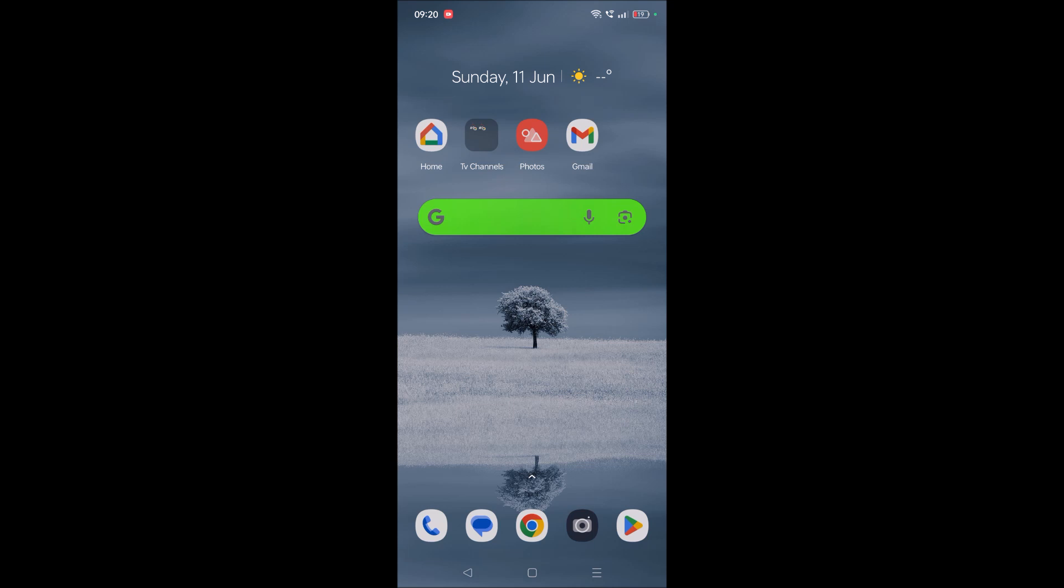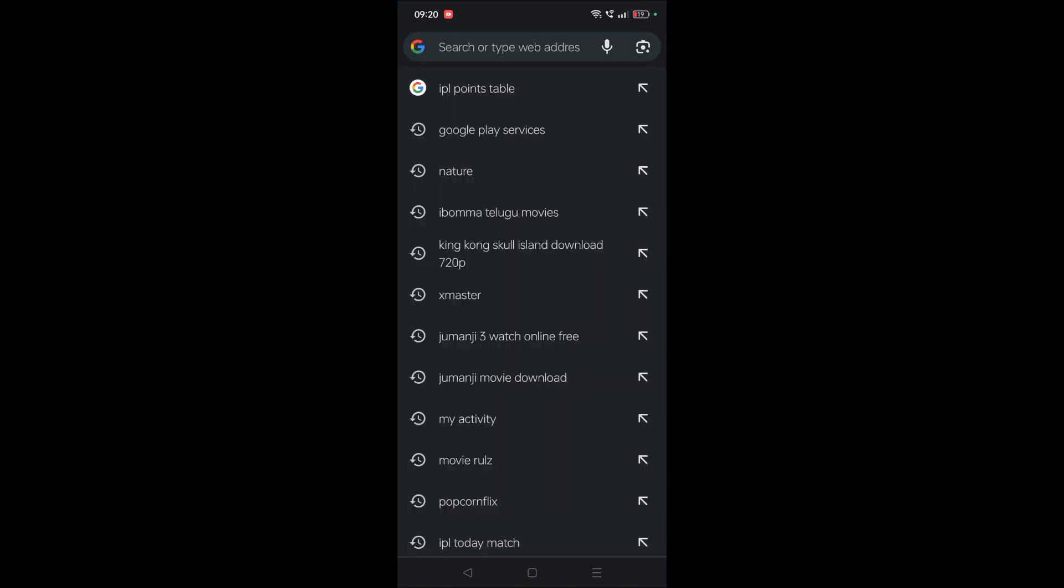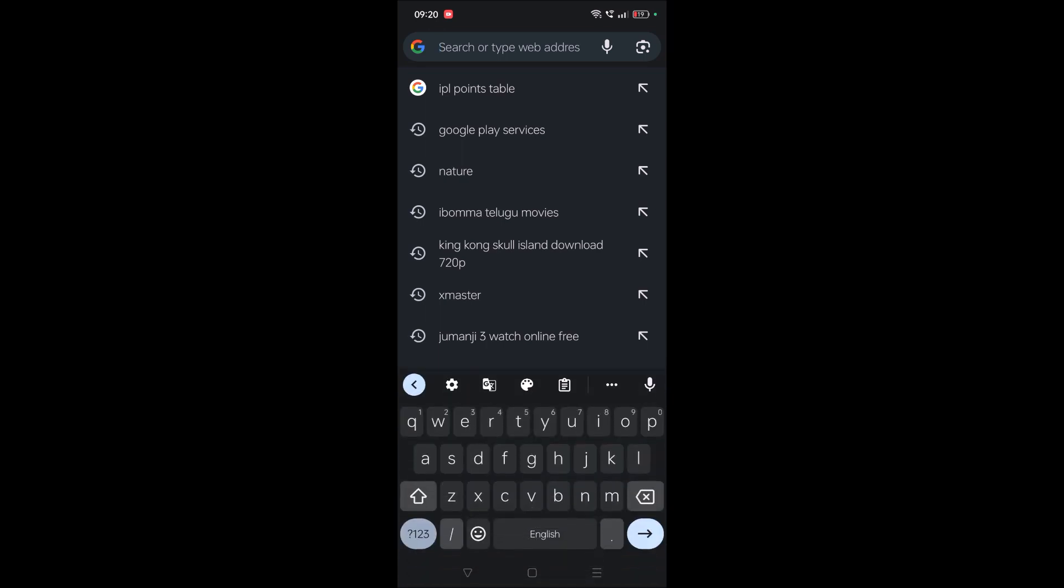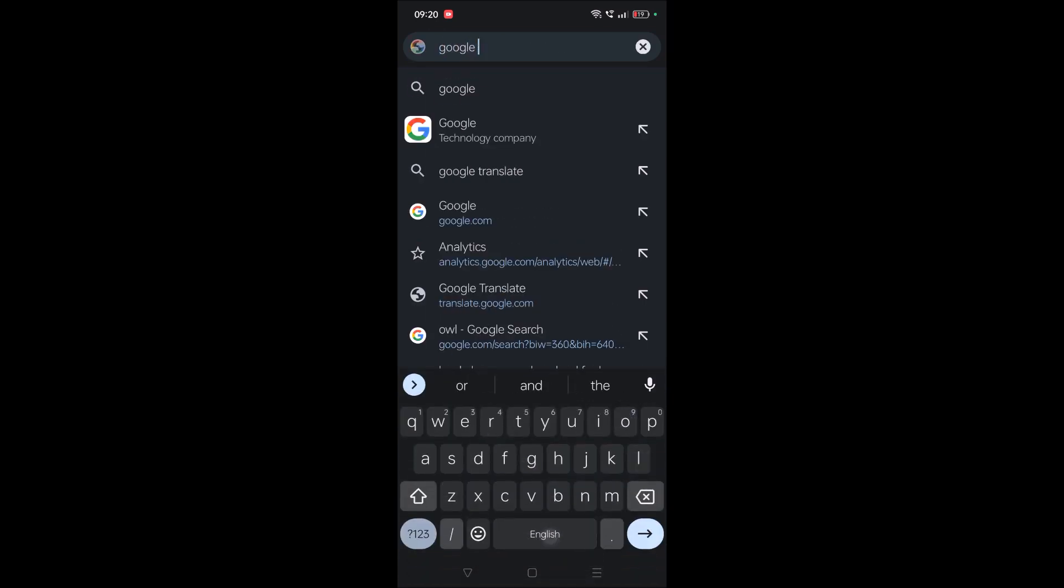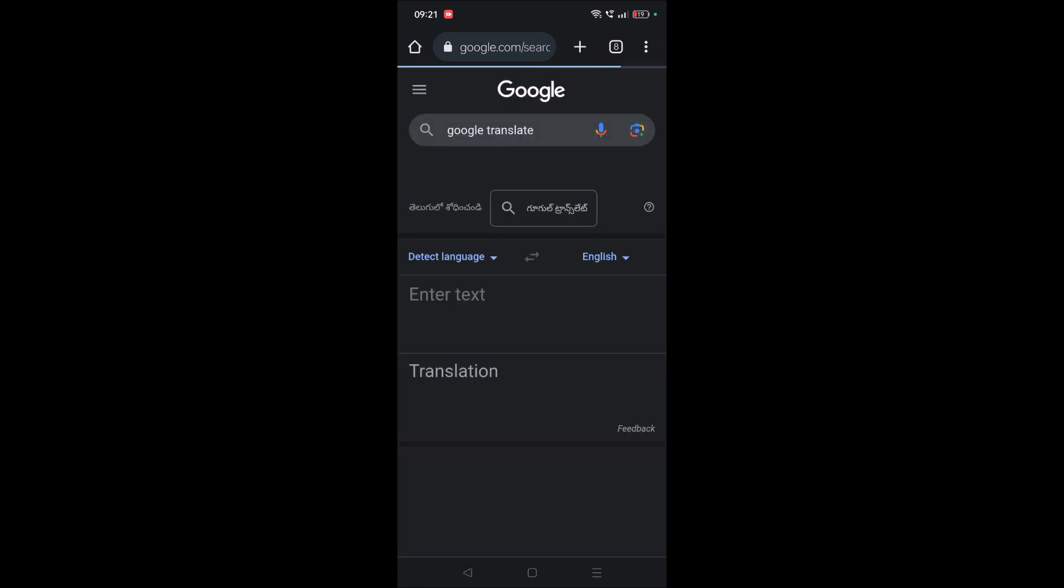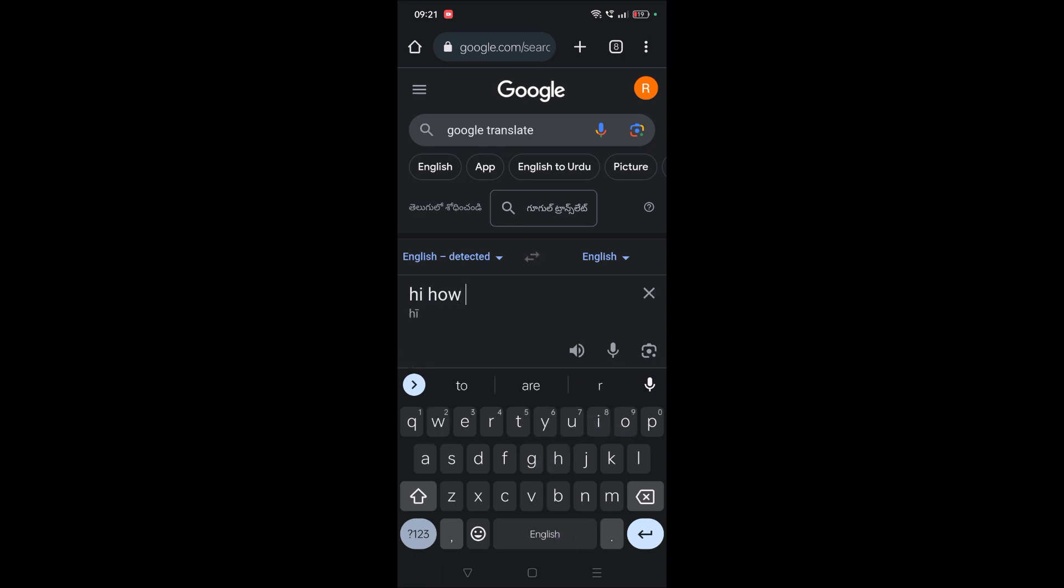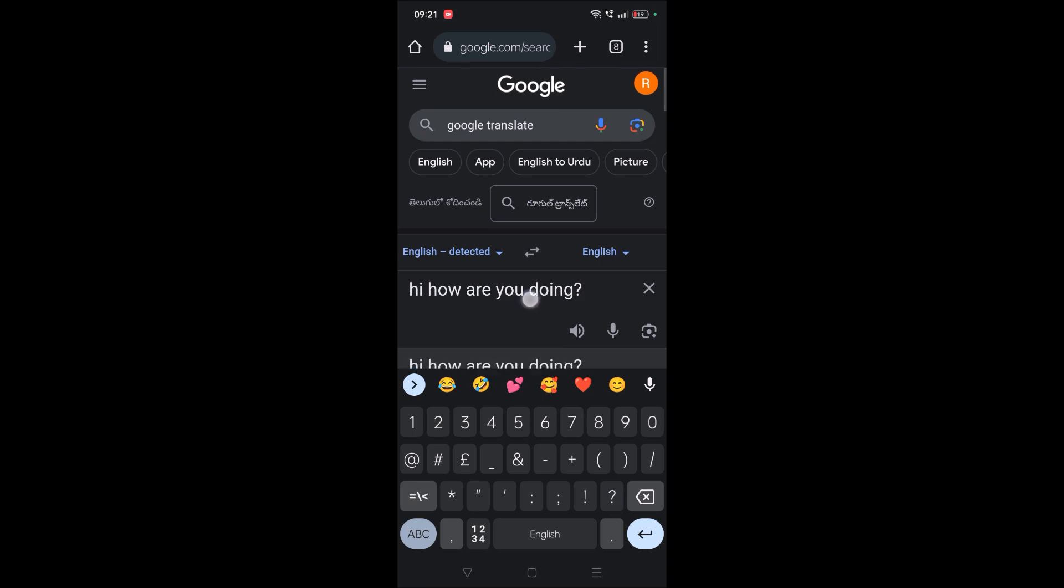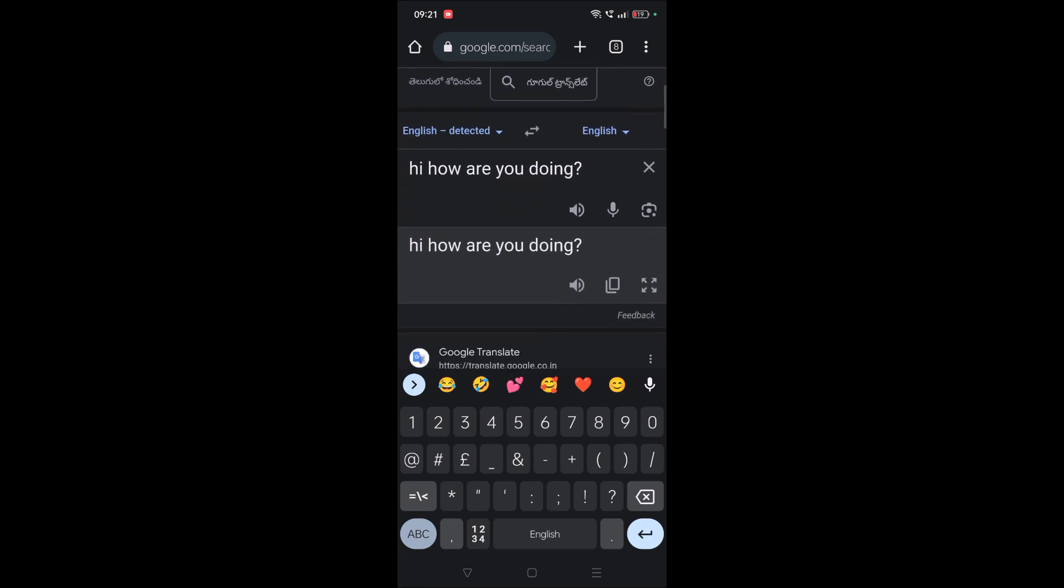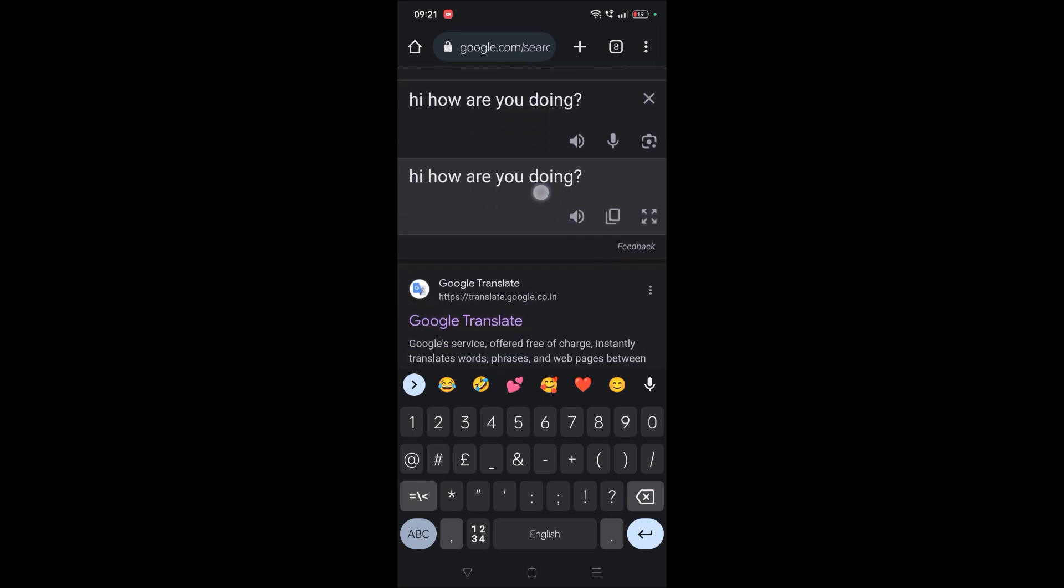For now I'm showing on my mobile. Open Chrome browser on your mobile and search for Google Translate. Open Google Translate. You need to enter text. For this tutorial I'm using a very simple text: 'Hi, how are you doing?' I'll translate this to maybe Spanish.